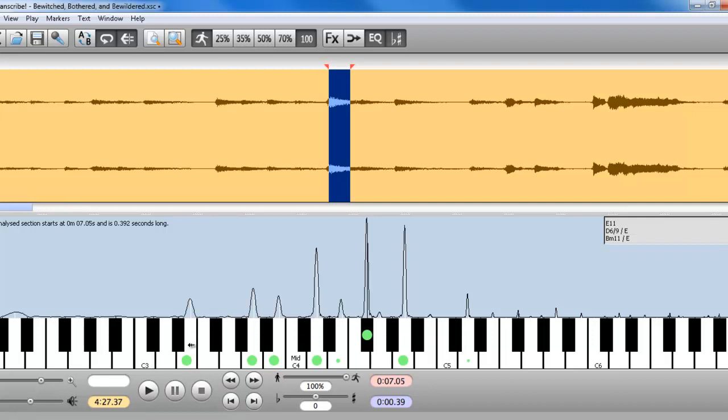So we have an E, we have an A, we have a B, we have a D, we have an F sharp, an A, and if you click on the pitch, you can hear it plays the pitch for you.